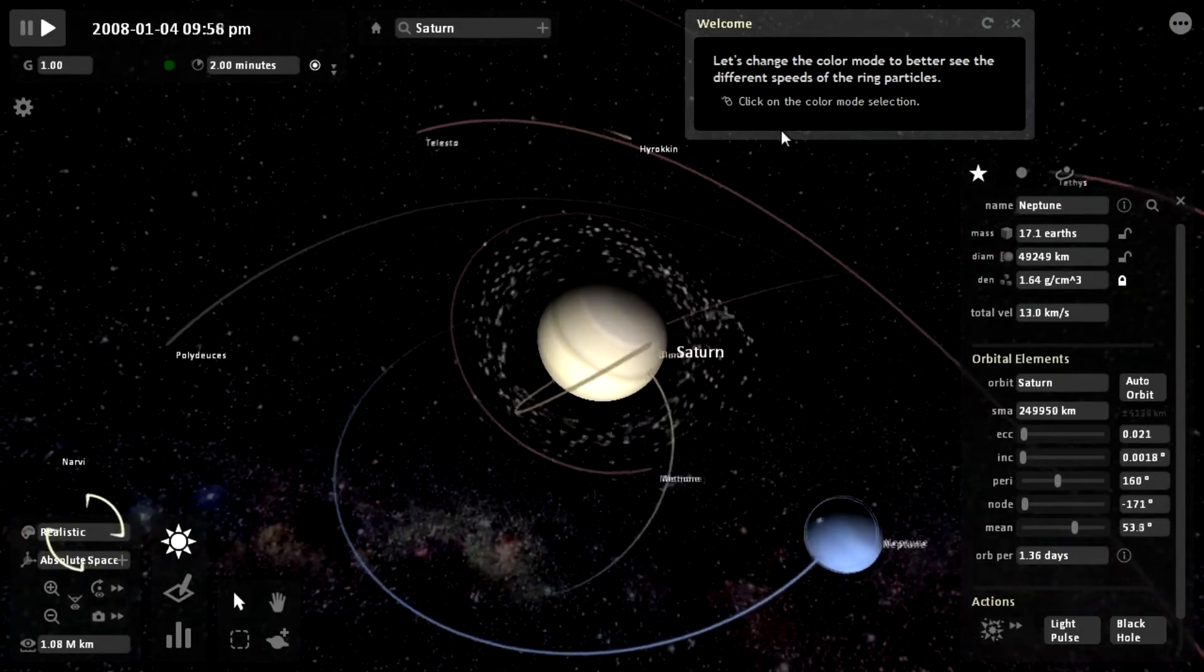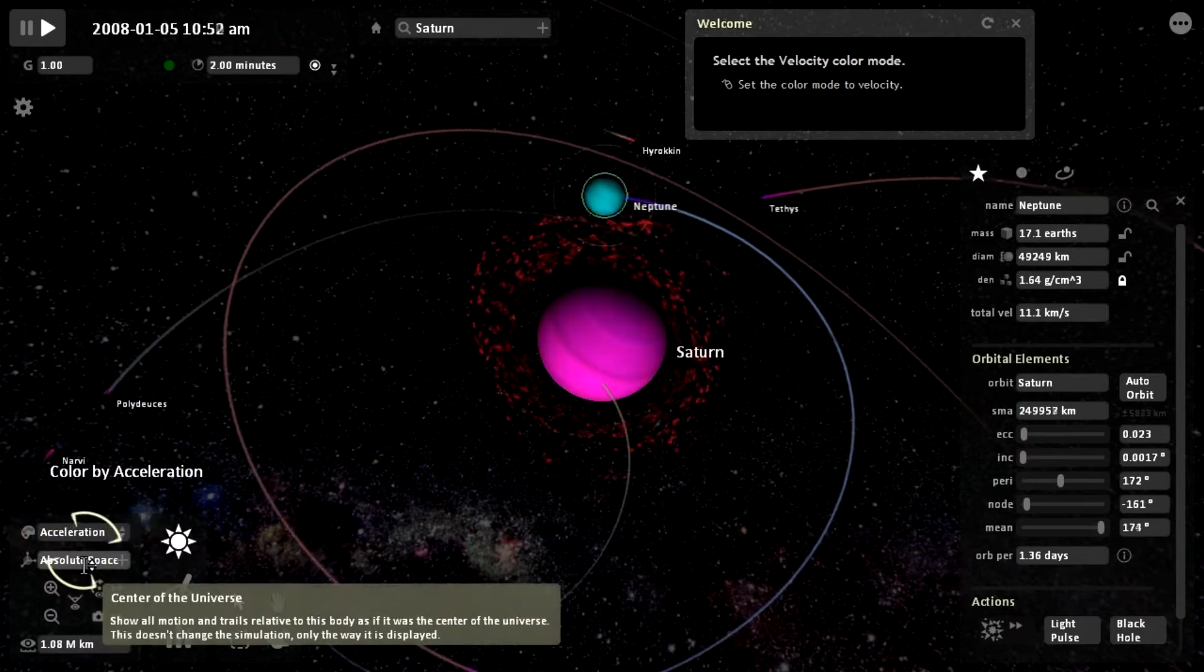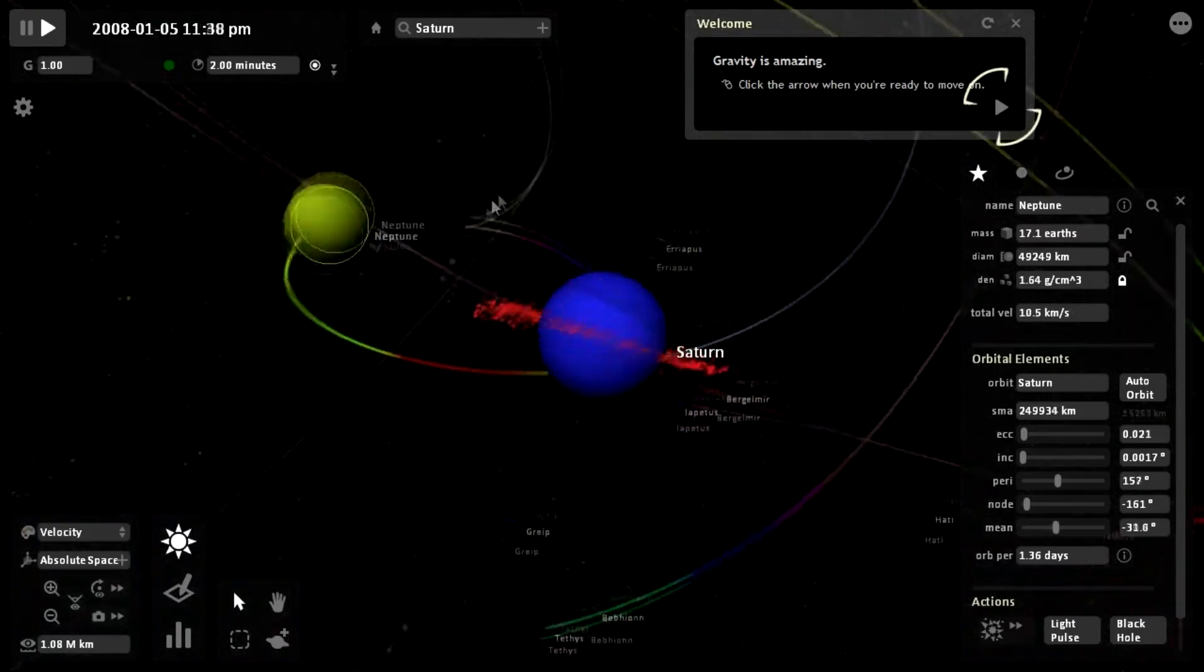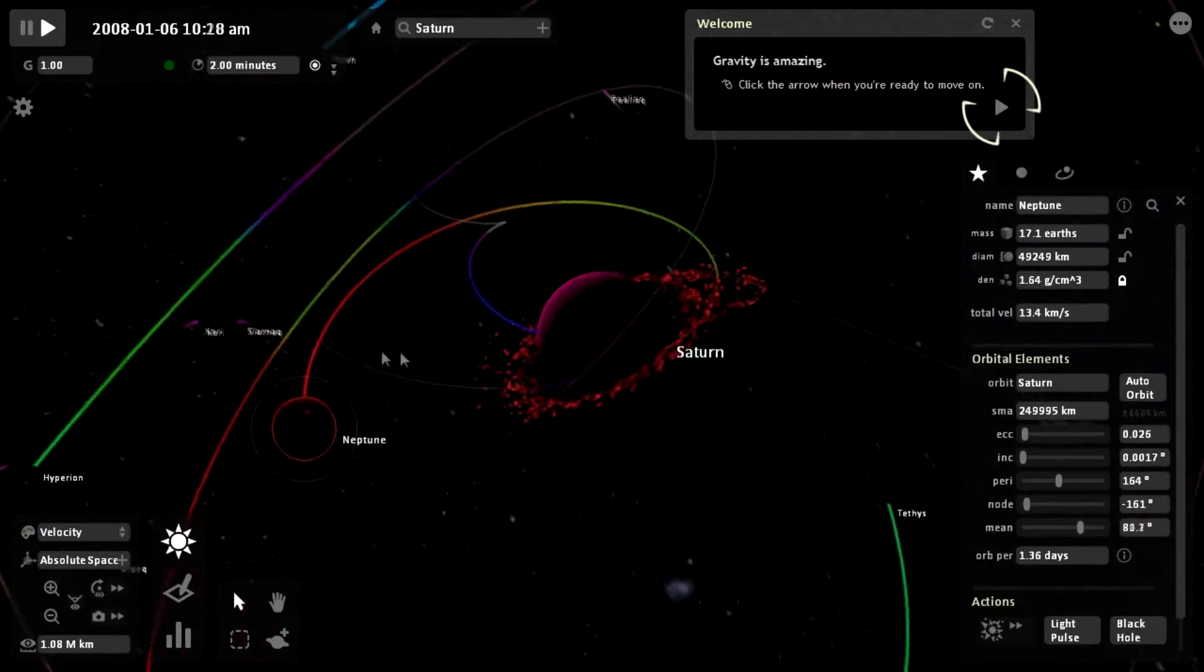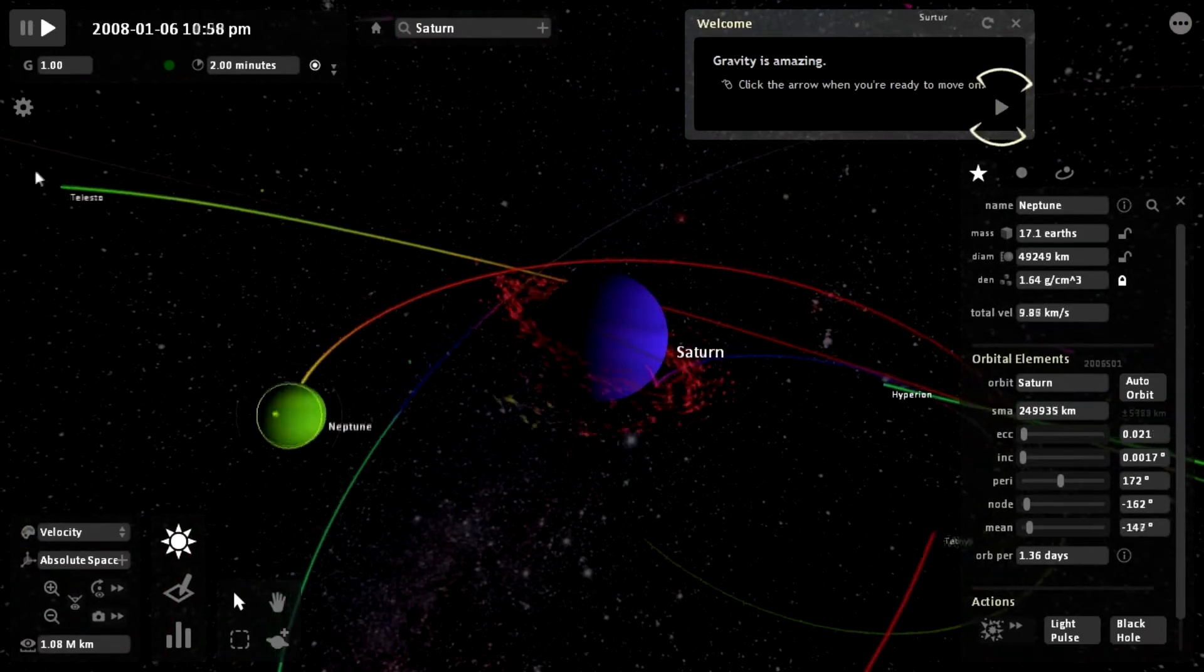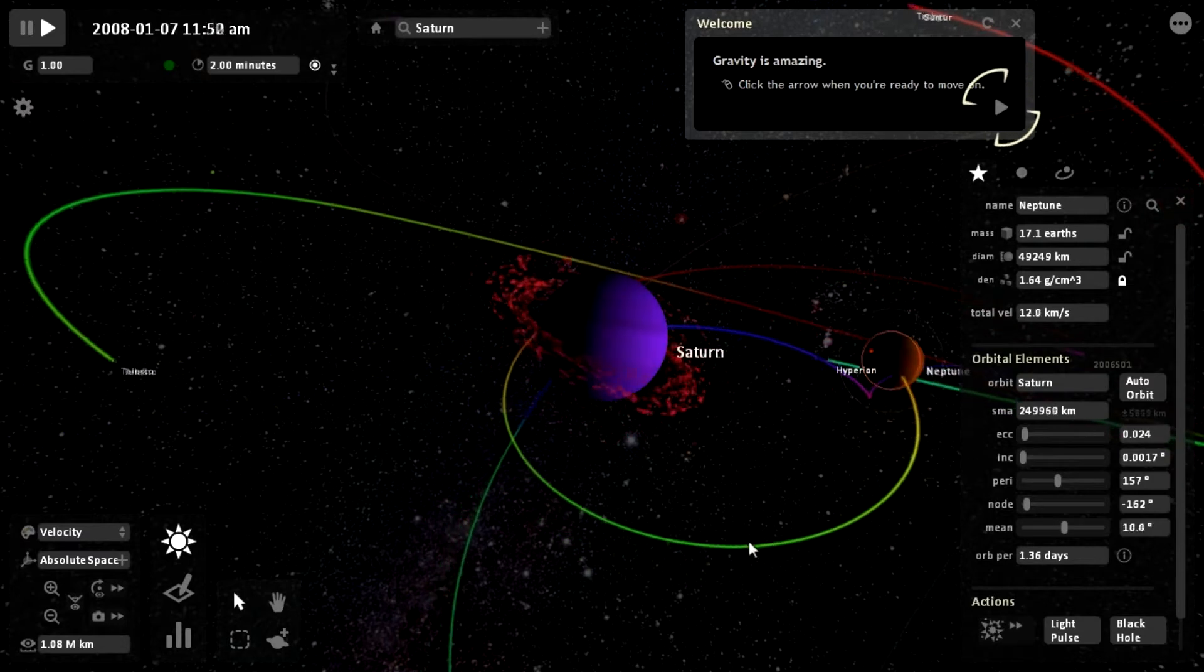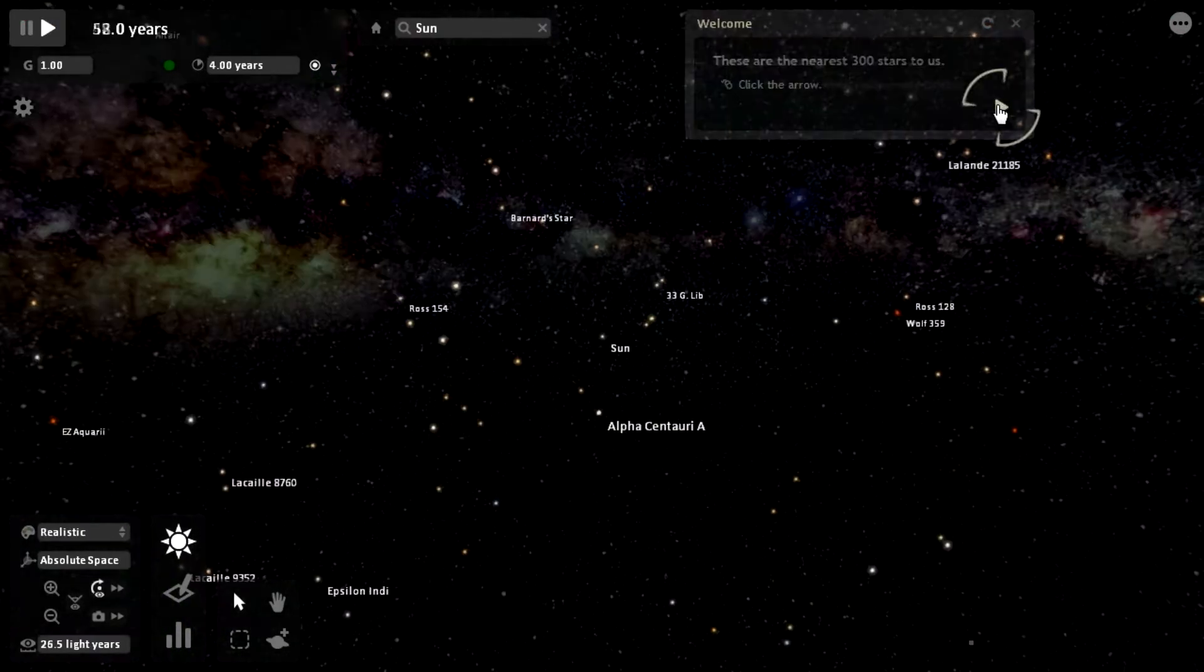Let's change the color mode to better see the different speeds. Select velocity. It wants us to select velocity. So I guess red means it's moving quickly, I can only assume. It would be nice if there was a little chart showing what the different colors were. I'm assuming that green is slowest and going into red is the quickest.